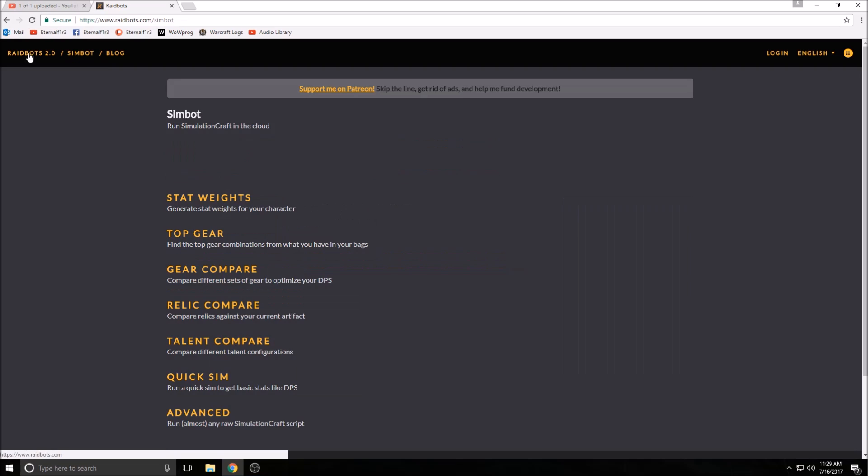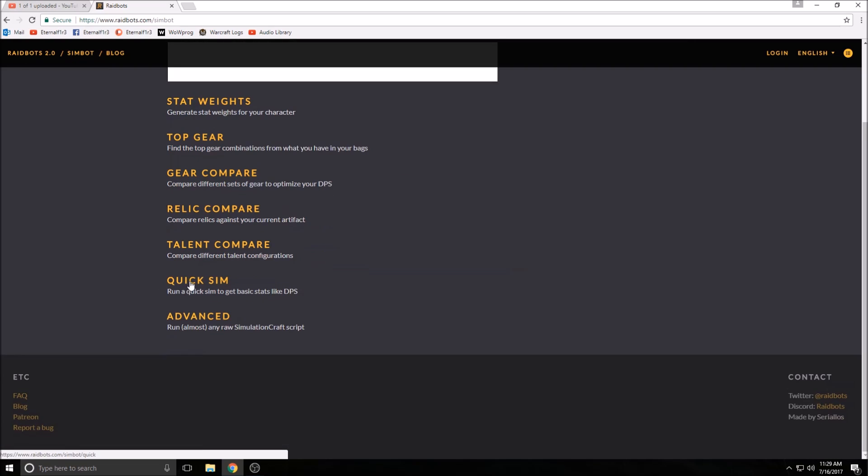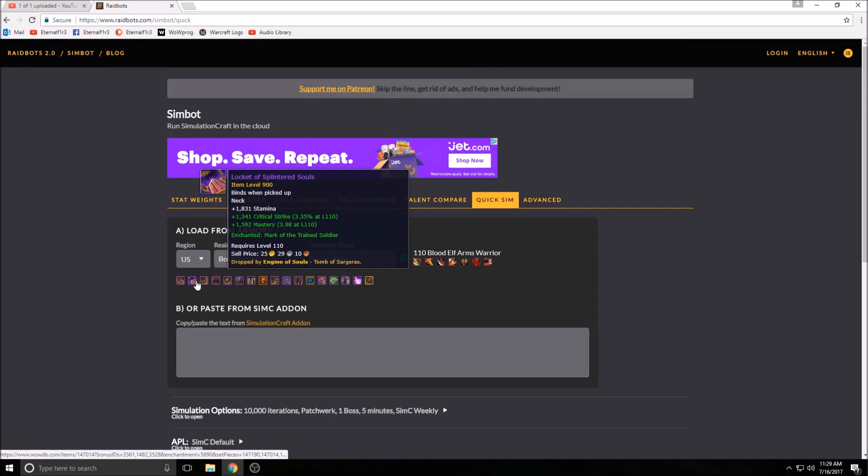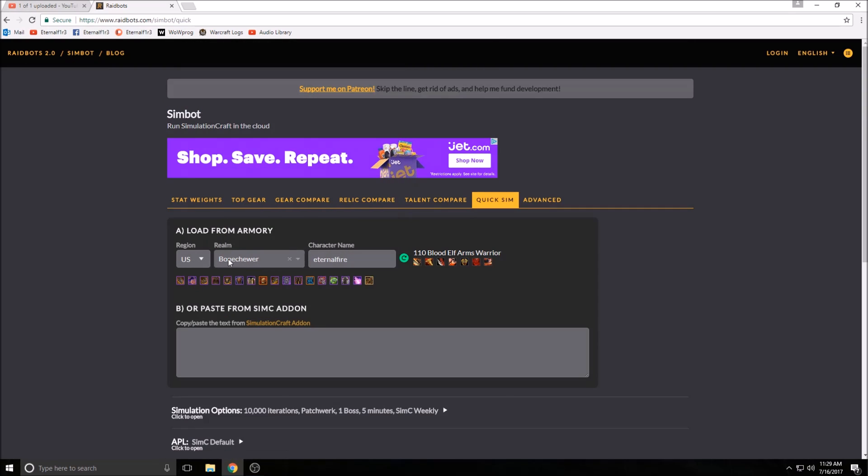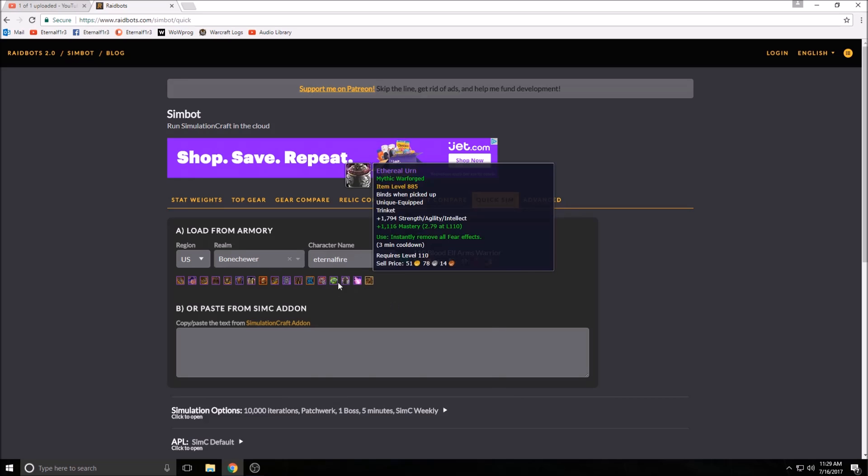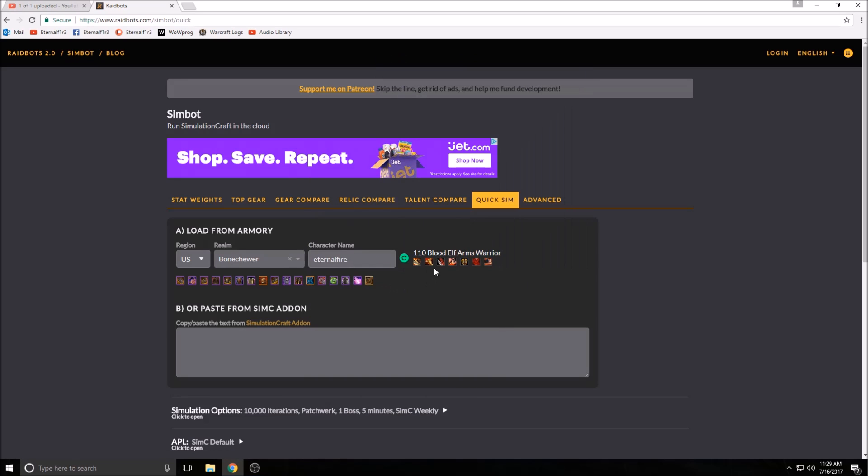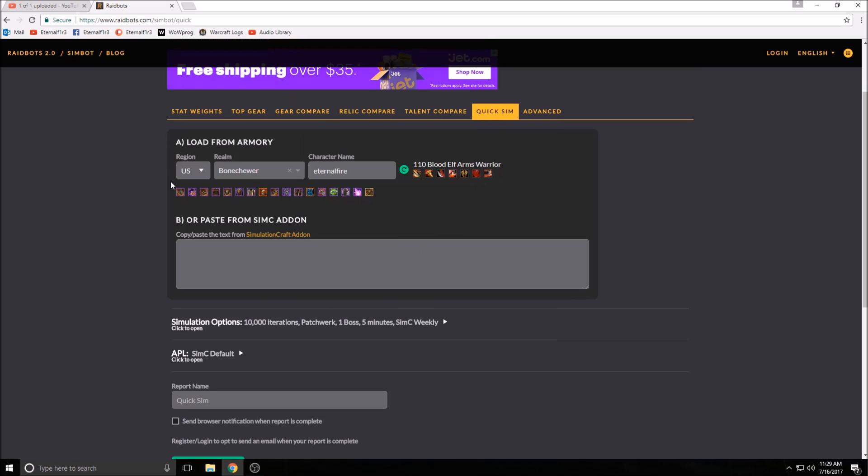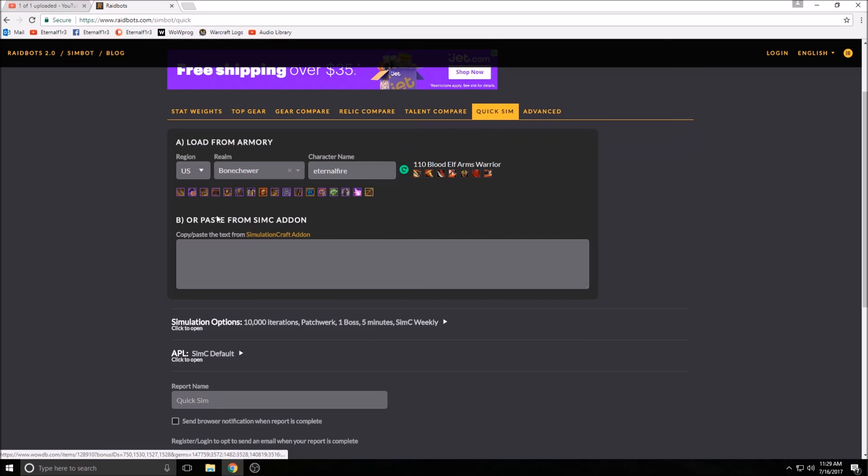Then you can just click up here and we're going to go to Quick Sim. My character is already loaded. You can refresh it if you've changed a piece of gear out or a talent, and it'll show you your gear that you're wearing and your talents.